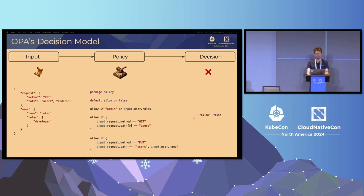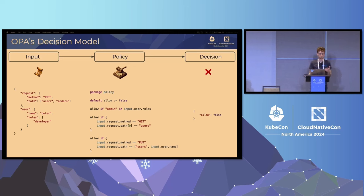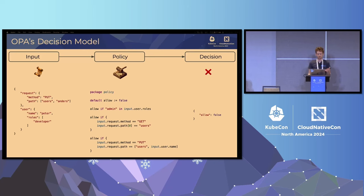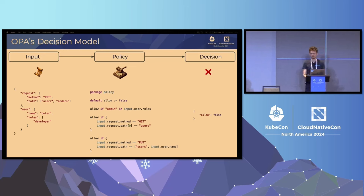Here's an example of some input being supplied to a policy and the decision result. In this example, we have a request made by Peter, who is a developer, and they are trying to make a PUT request to a different user. This policy is only going to allow PUT operations when the path matches the user's own name. So in this case, the decision from OPA would be to deny the request — allow is false.